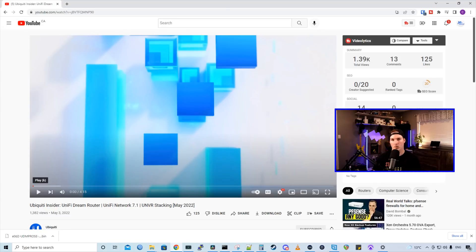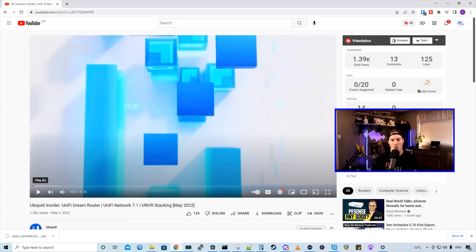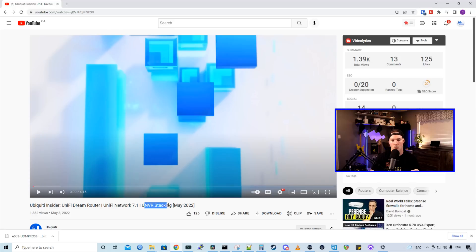Hey everyone, Cody from MacTelecom Networks. Ubiquiti just released another Ubiquiti Insider video, and we're gonna take a look at that. The one thing that I noticed right off the hop that a lot of people have been waiting for is this UNVR stacking. So let's take a look at the video together and then I'll tell you my thoughts.